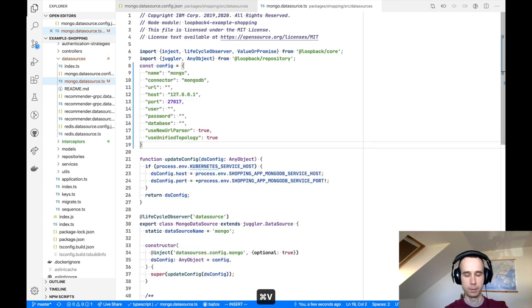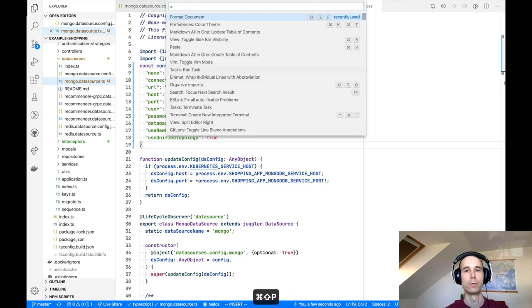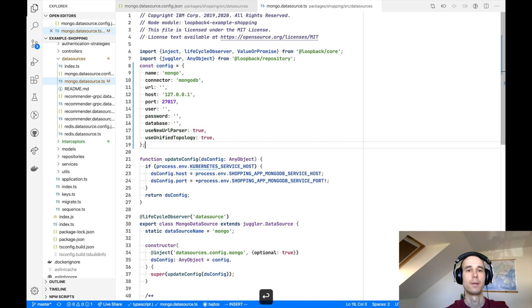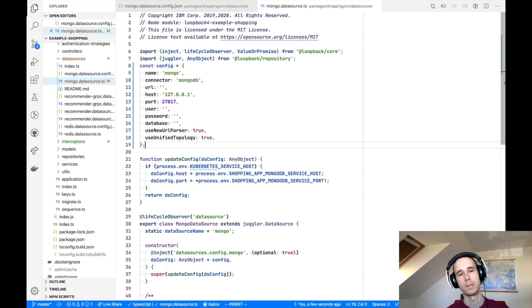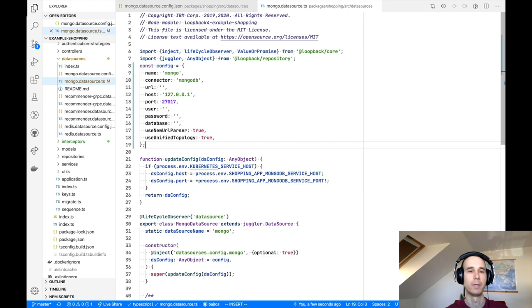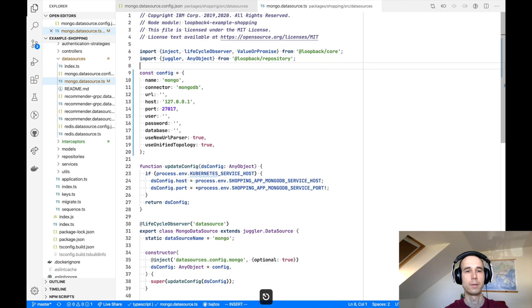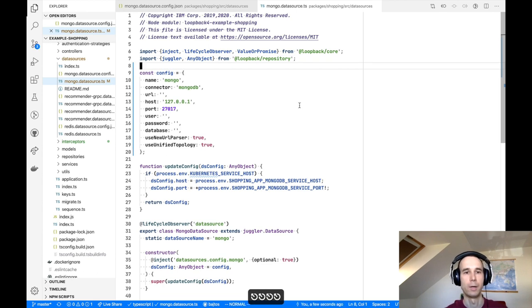And here comes the part where Prettier is very useful, because now when I do format document, the Prettier extension will change the code from the JSON style where everything is using double quotes to TypeScript style where property names are not quoted at all and values are using single quotes. Let's add a visual delimiter between all the imports and our config variable.